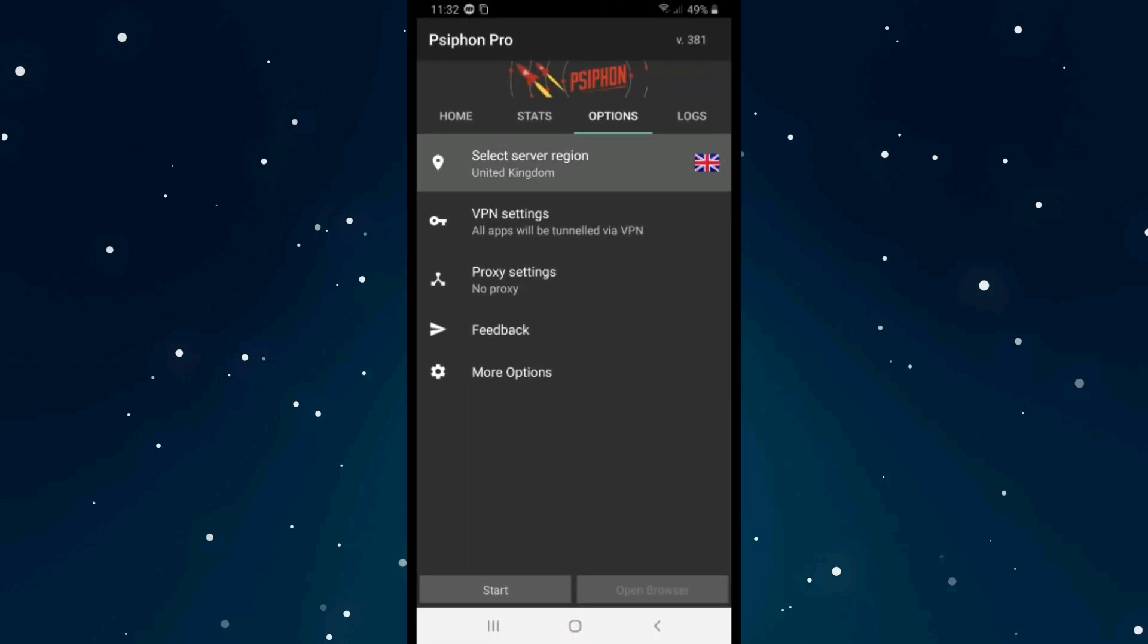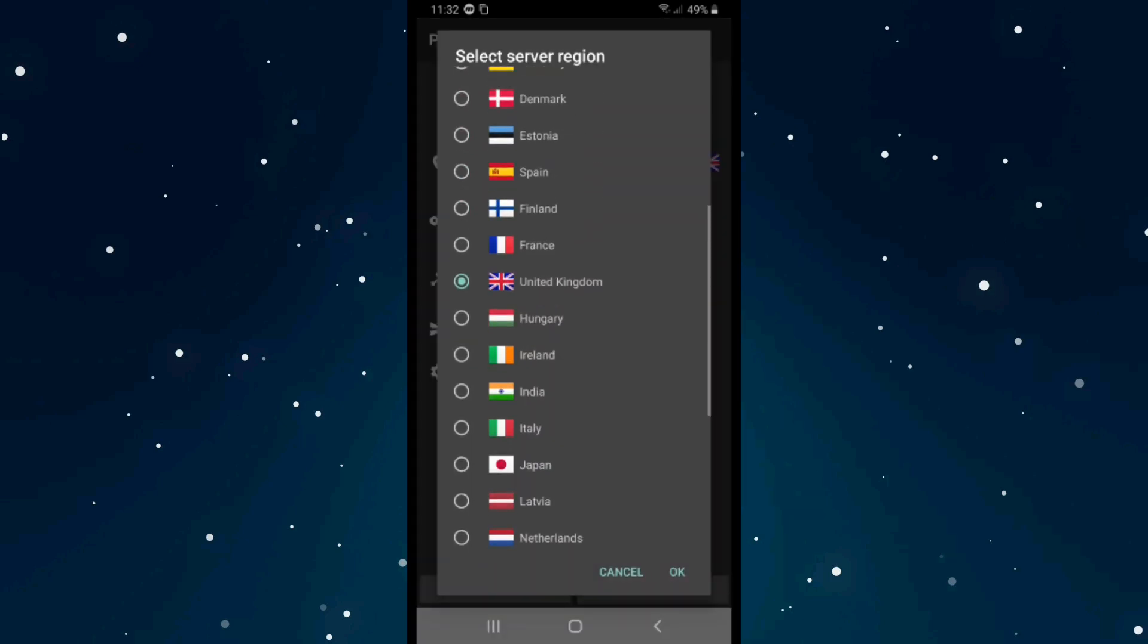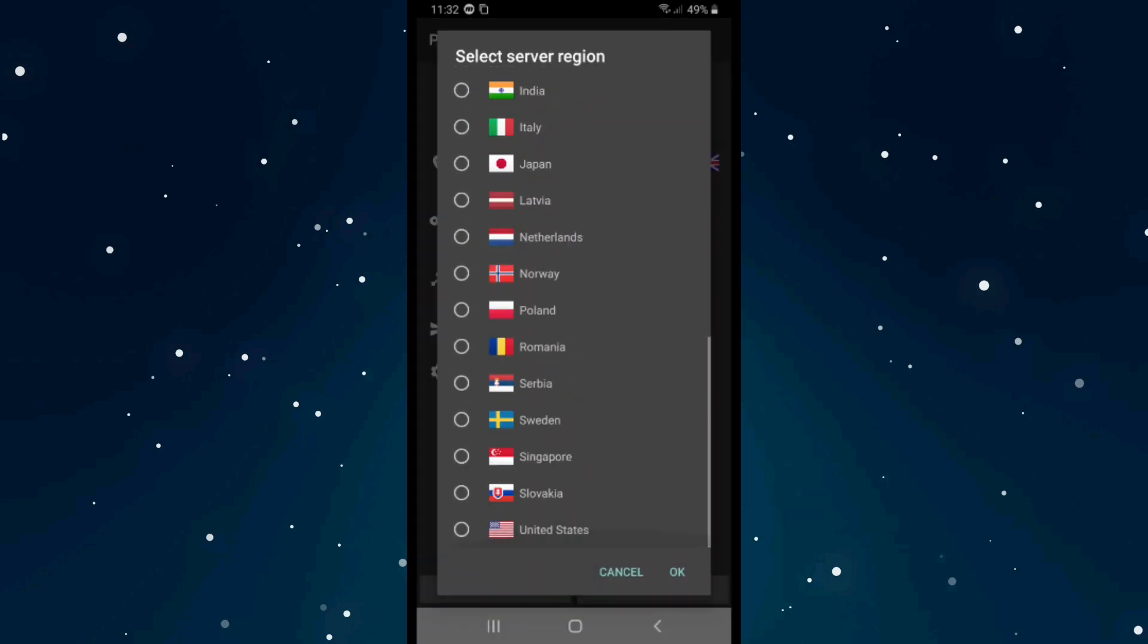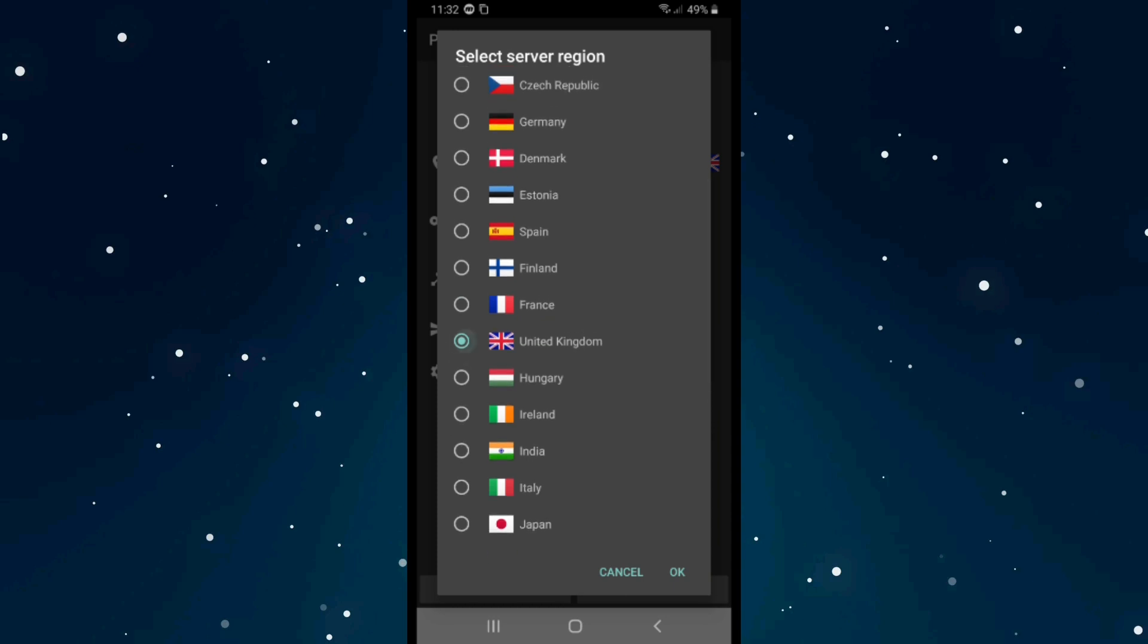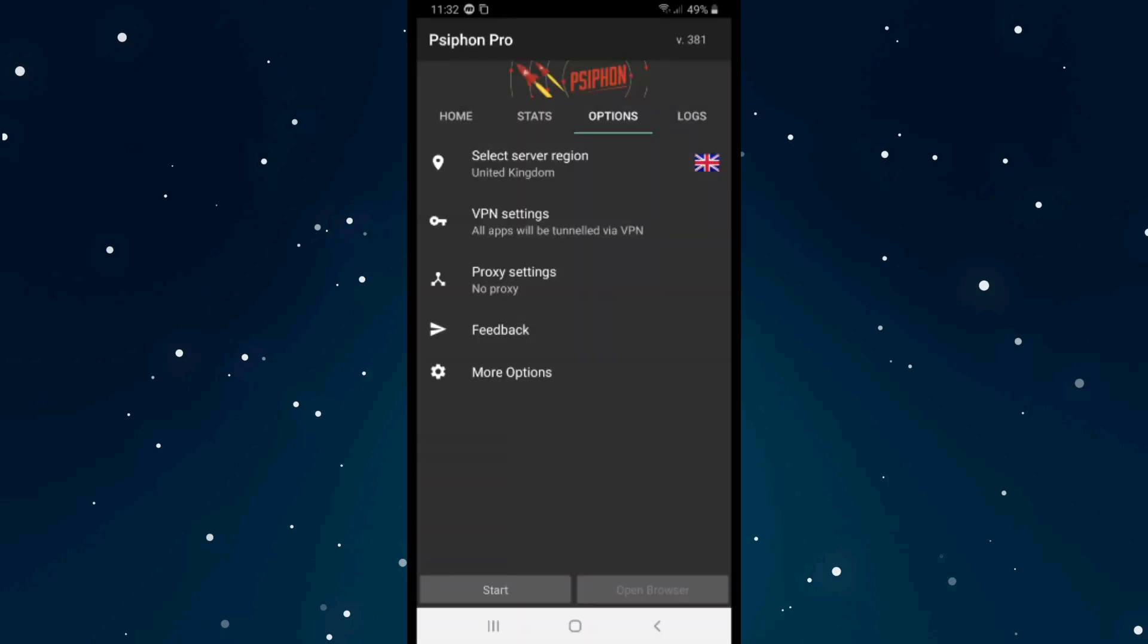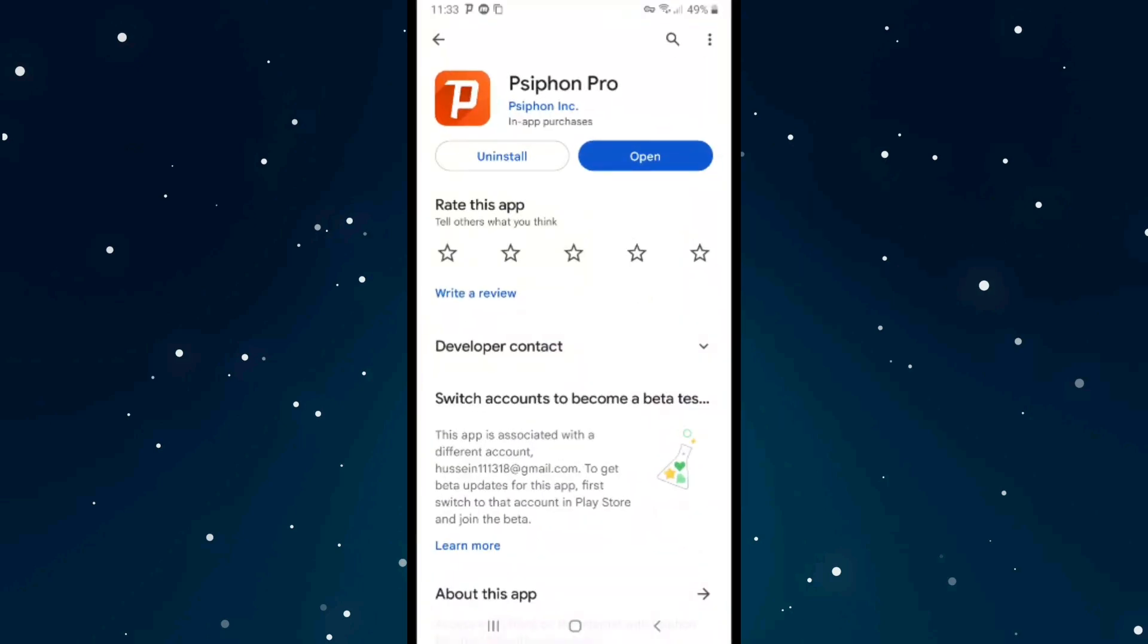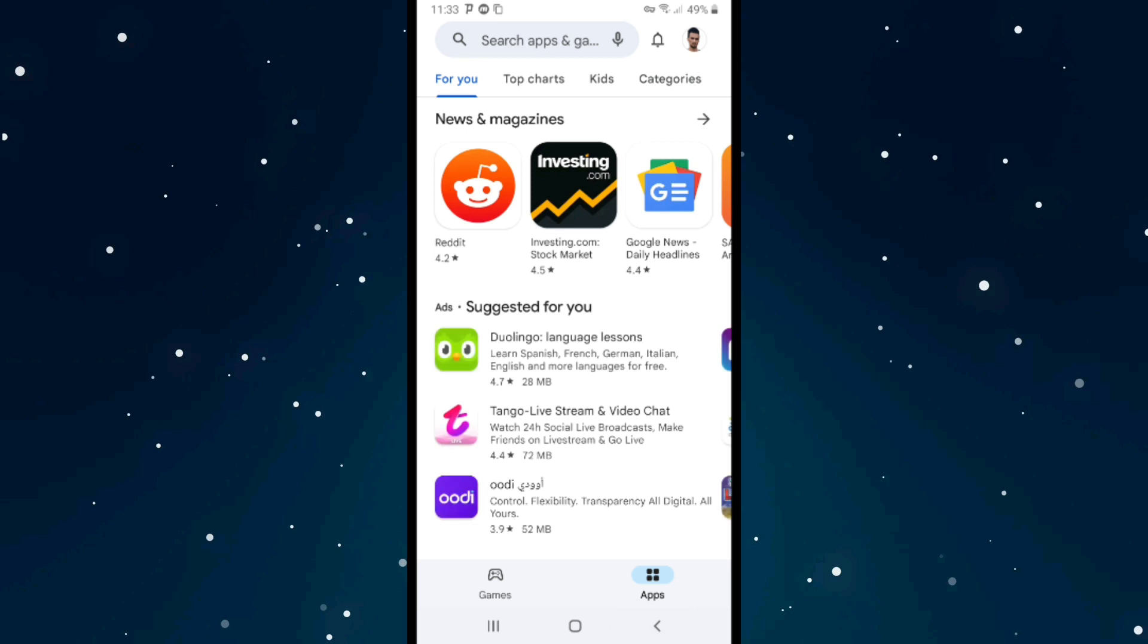From here, select any country you want to change your Google Play to. I will select United Kingdom, and after that click on OK and click on Start. Now as you see, our VPN is connected to United Kingdom. Now get back to Play Store.